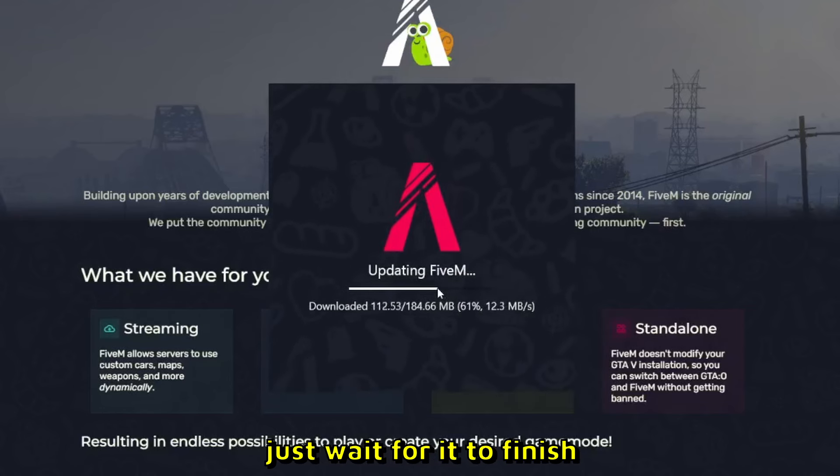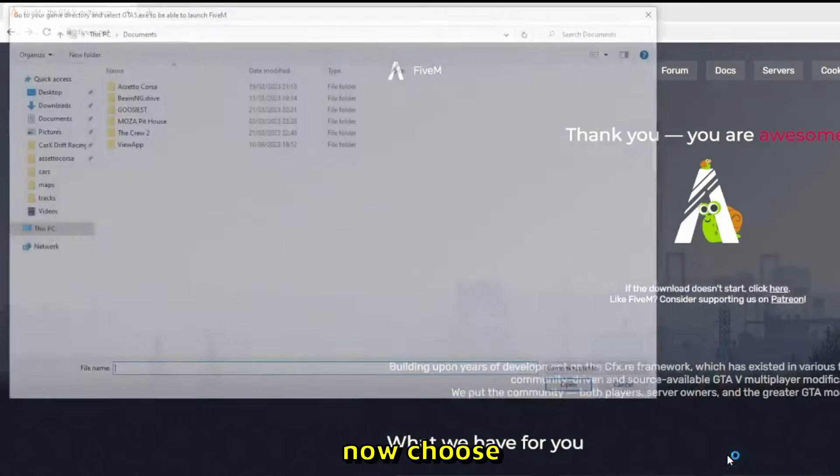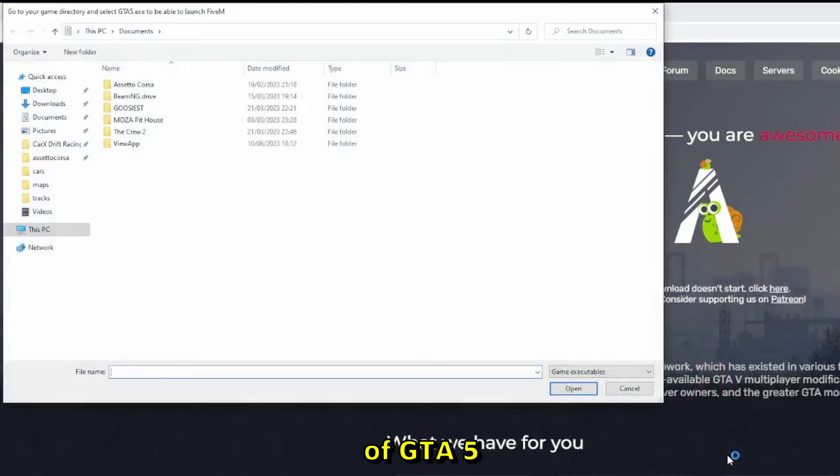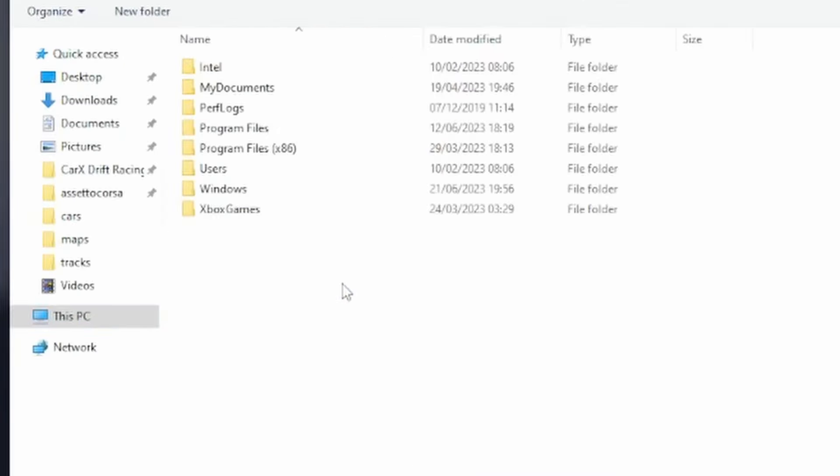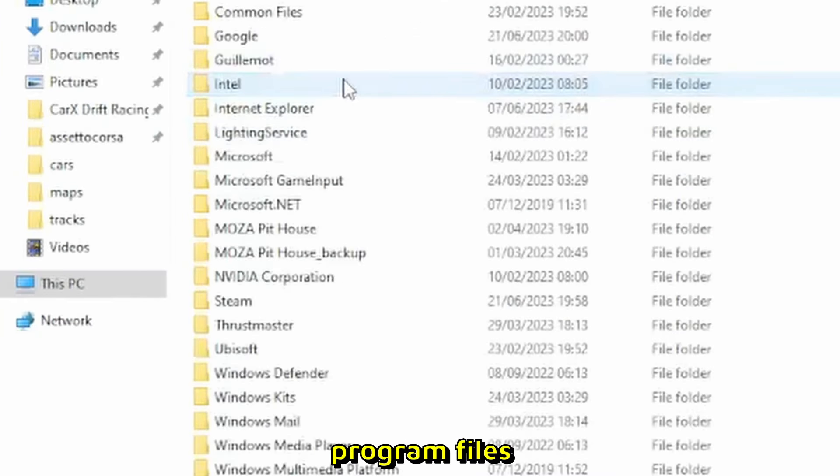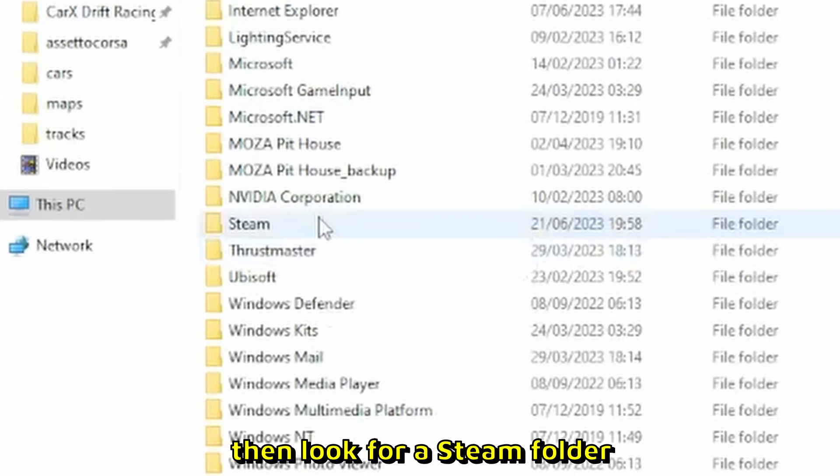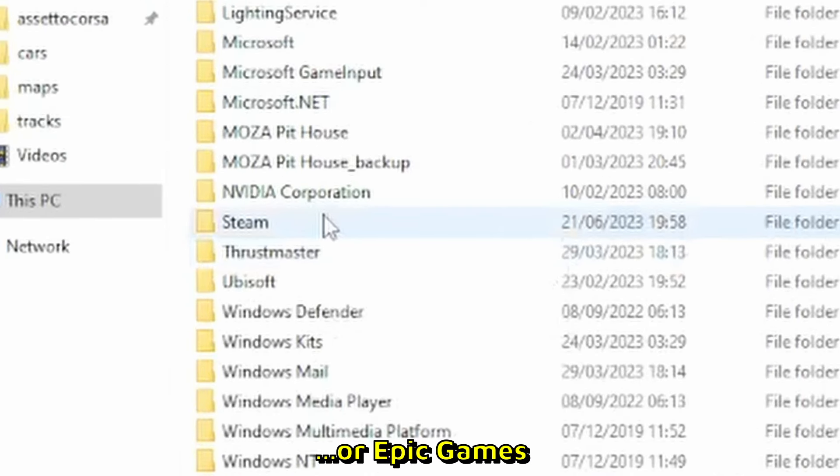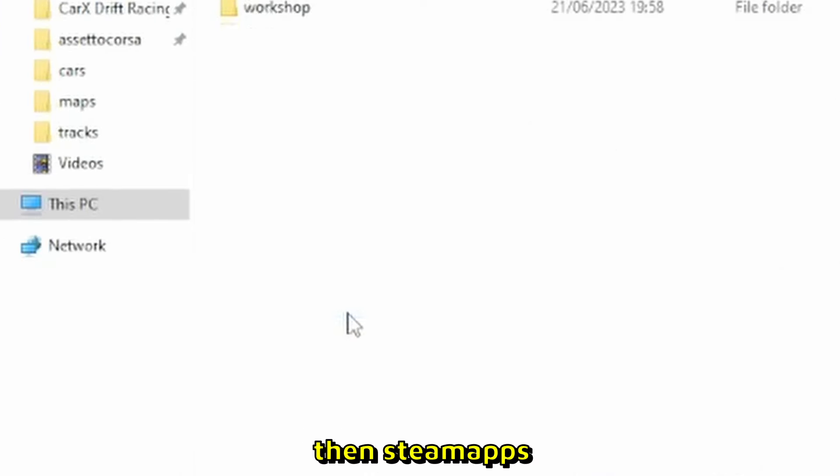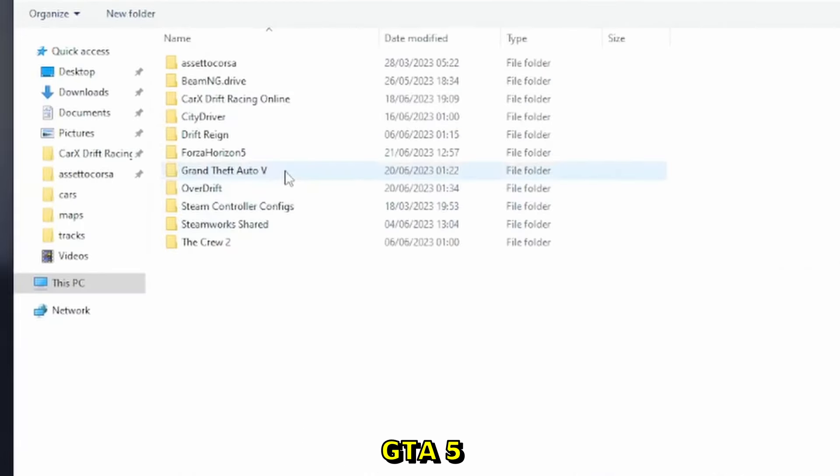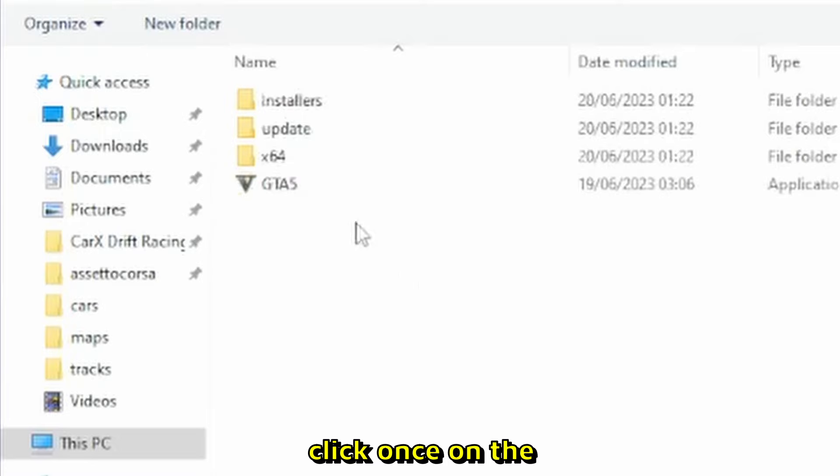Wait for the installation process to finish. Now choose the location of GTA5. For me, it's on the C drive in Program Files. Look for the Steam folder or Epic Games, then navigate to steamapps, common, and GTA5. Click once on the GTA5 folder.